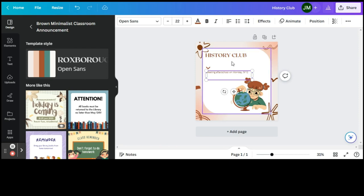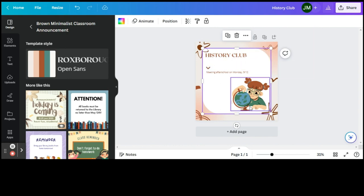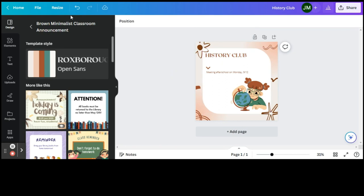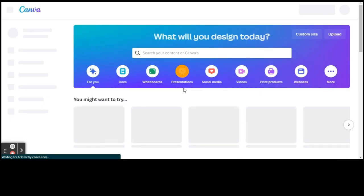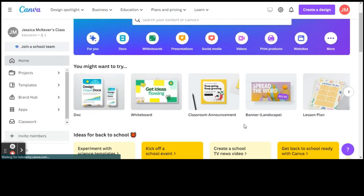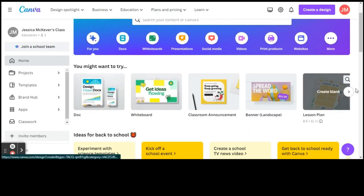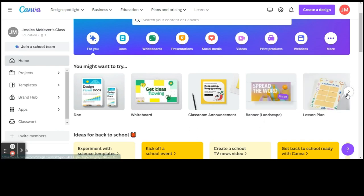So once you have your poster done here, again you can print this out, you can hang this up, you could post this electronically. And we'll look at how you can download this, because once you download it you can put it anywhere you would like. You can print it, you can open it as a regular file. So we're going to get back to home and let's just take a look again at more of the creation things that you can do. You have a banner that you can do, lesson plans.